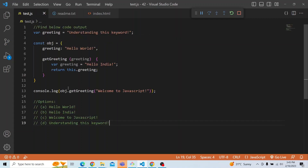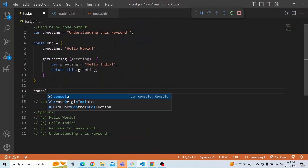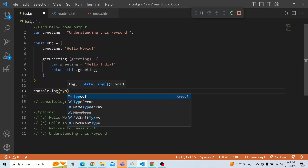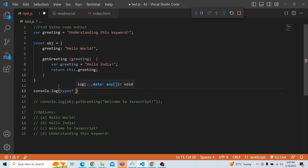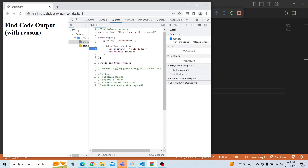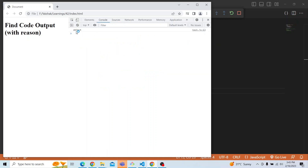So if I just go ahead and print console.log of typeof this, then you can see here it is an object. So typeof this is an object.